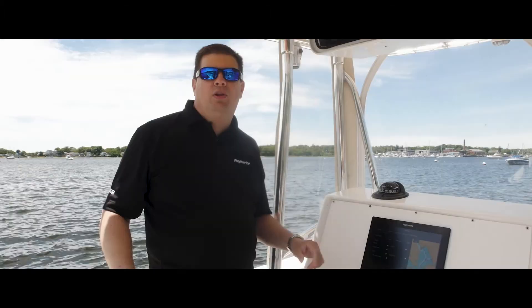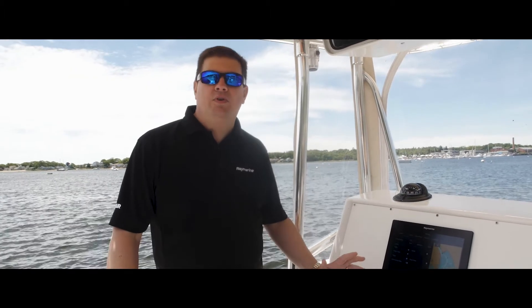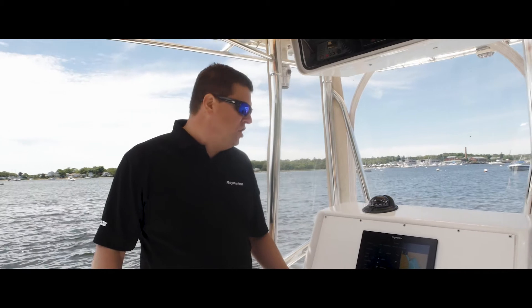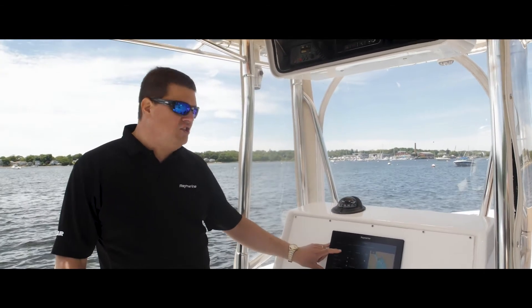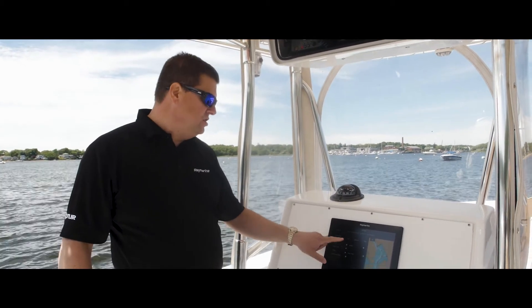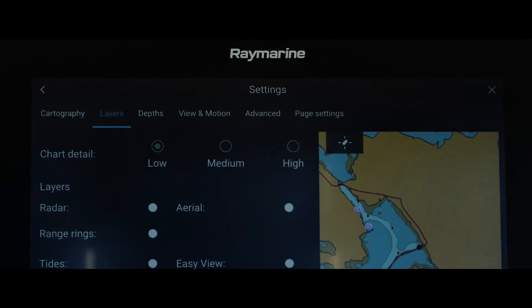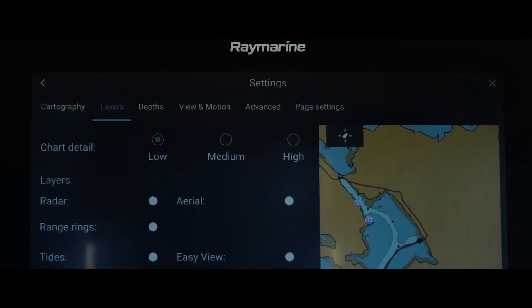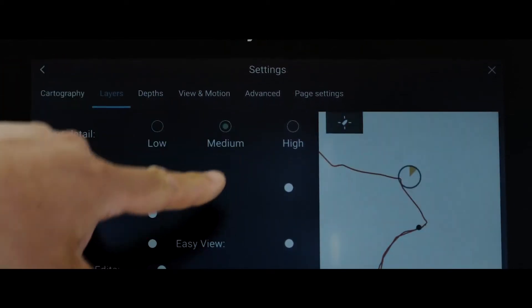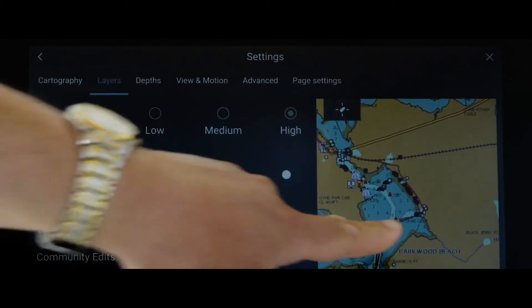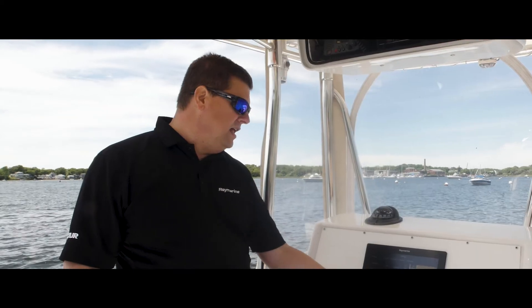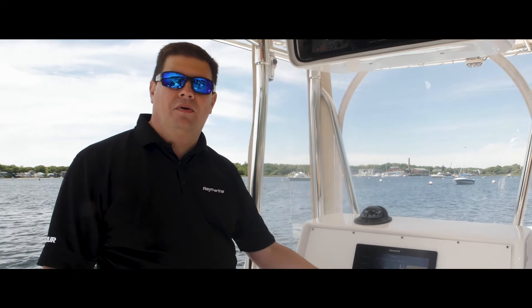A great example of what you can do with a live view menu is when you're working on your chart display. Here we can adjust the chart details. For example, we're at low detail now. When I go up to medium or to high detail, we can see it right away in the little live view window.